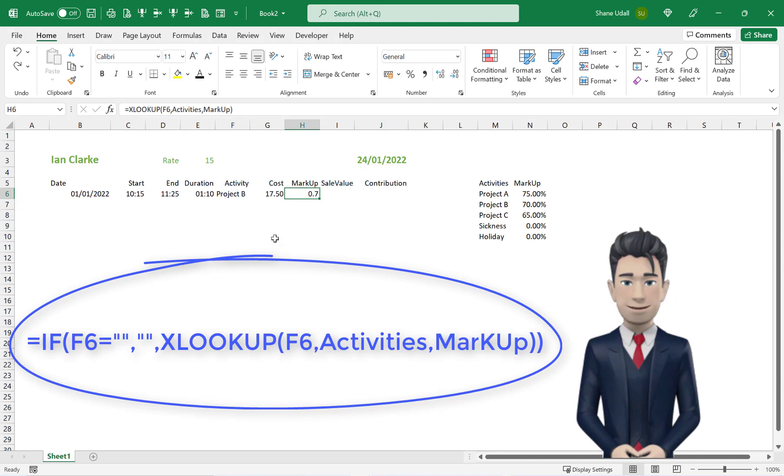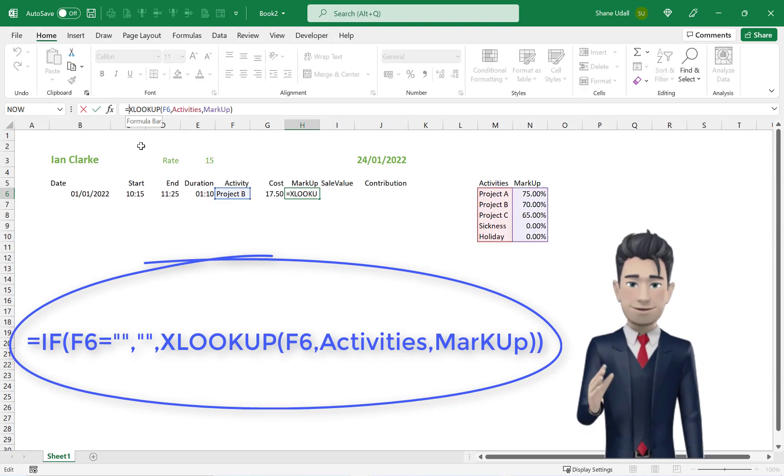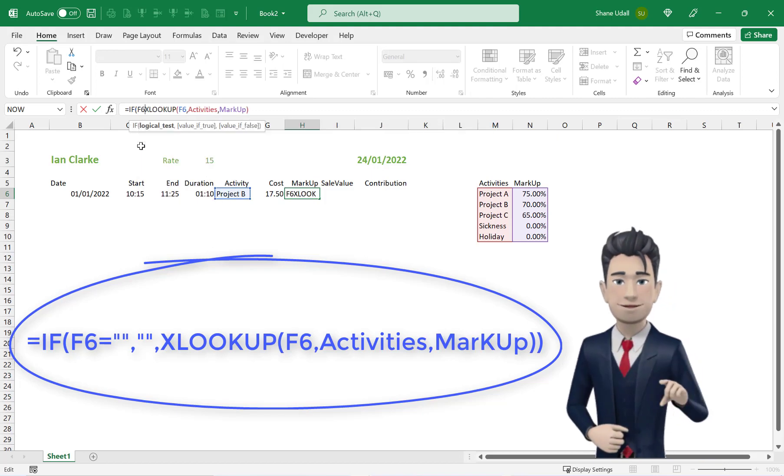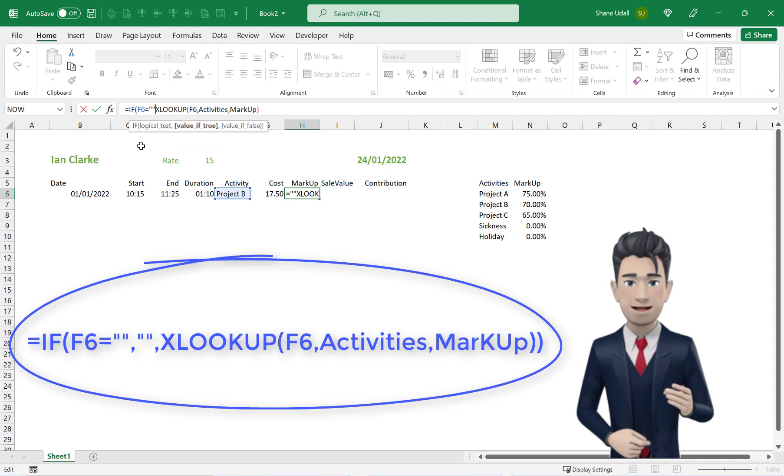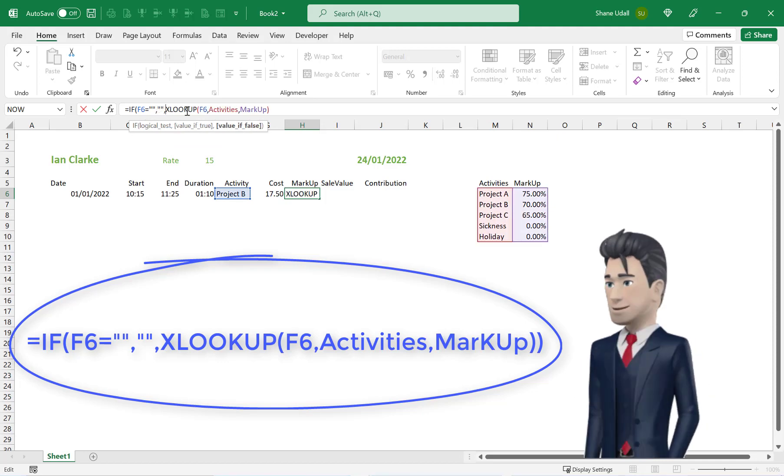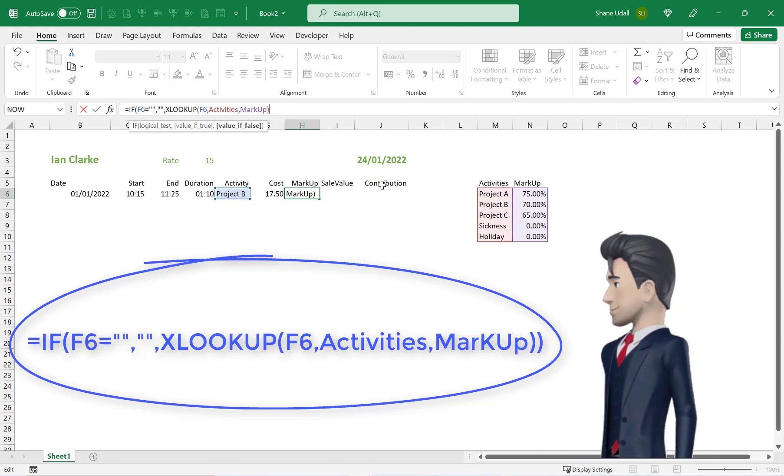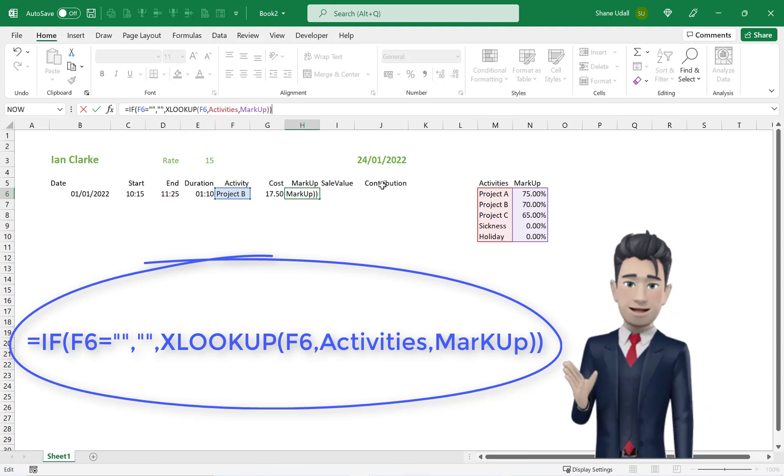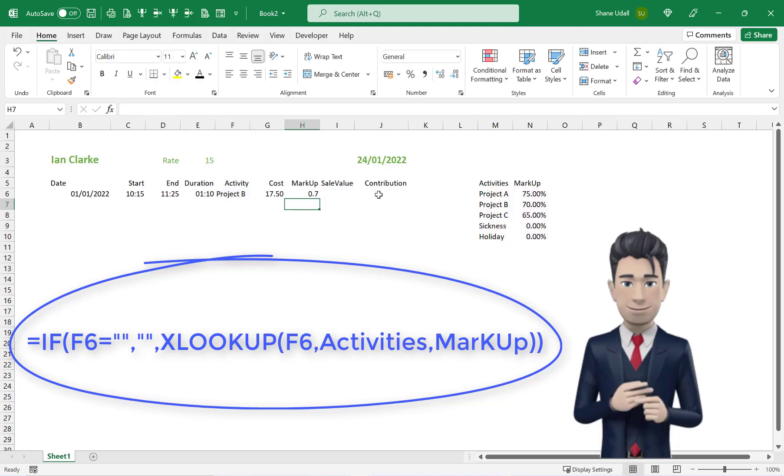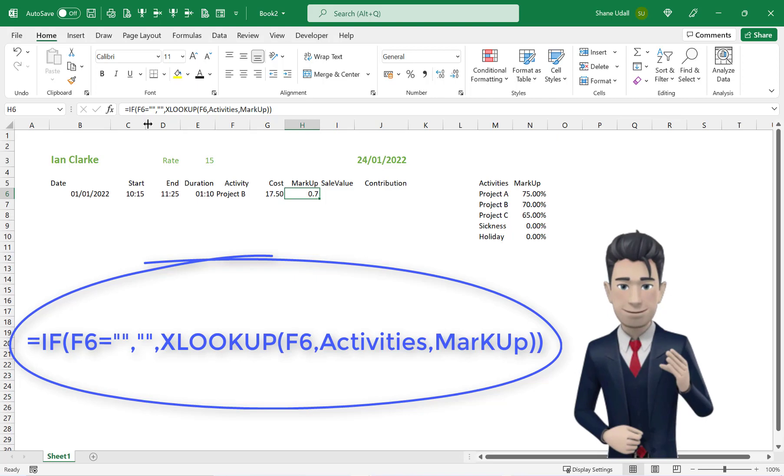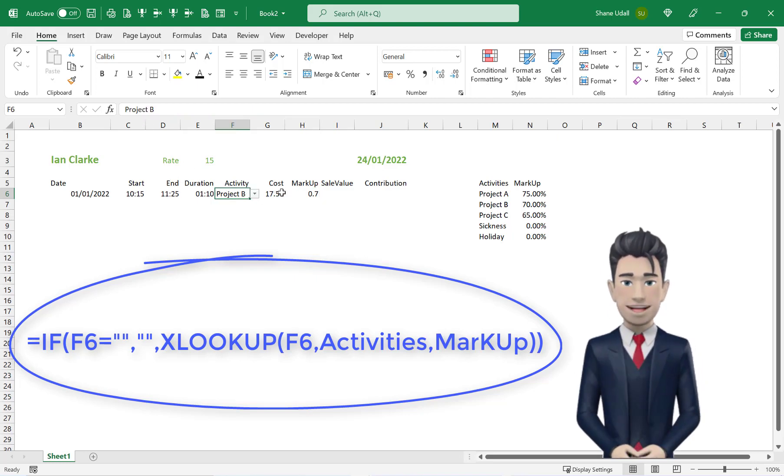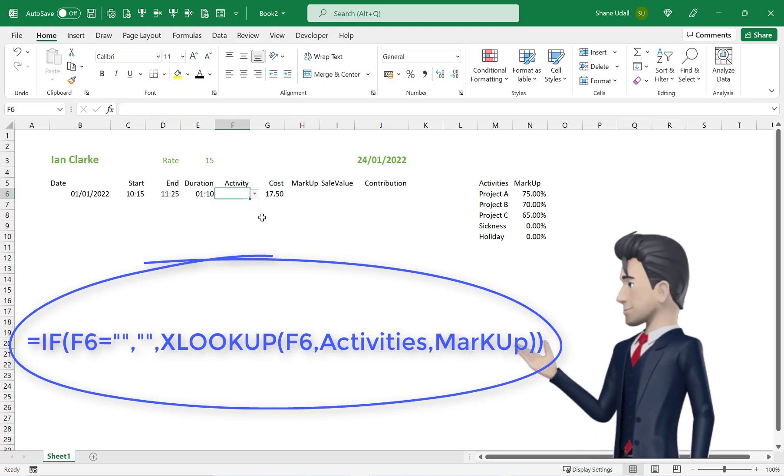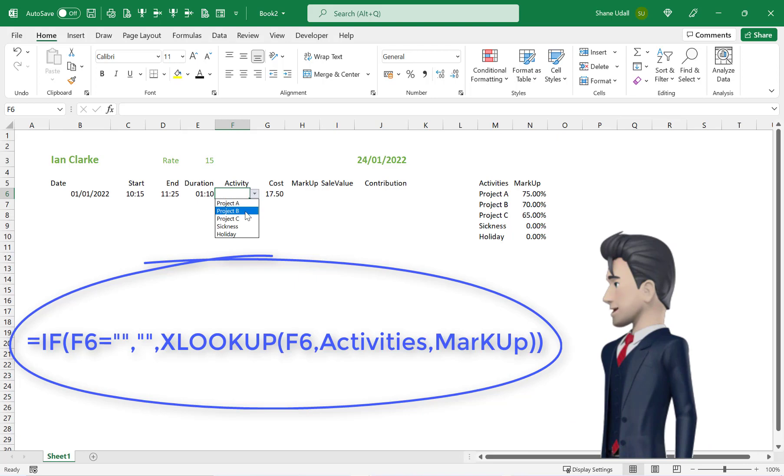We can amend the formula to read =IF(F6="","",XLOOKUP(F6,Activities,Markup)). This IF statement says, look at the contents of cell F6 and if it's a blank, then return a blank entry in cell H6 and if it is not a blank entry, then return the value as computed by the original XLOOKUP command.